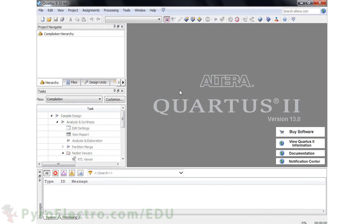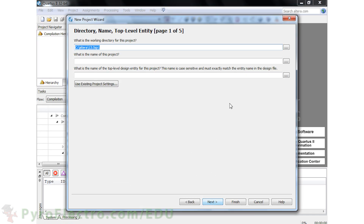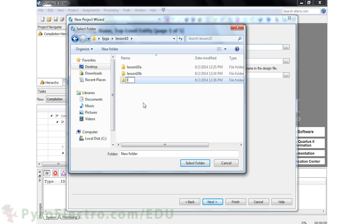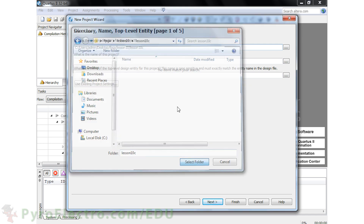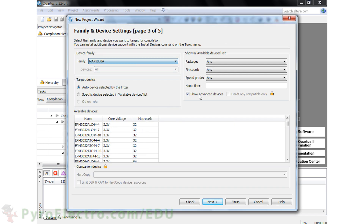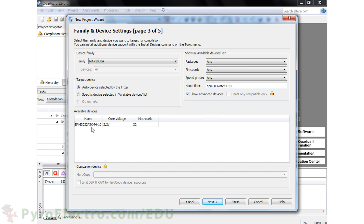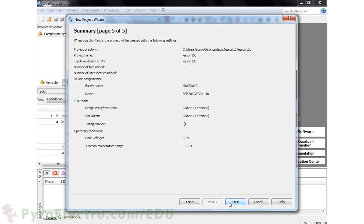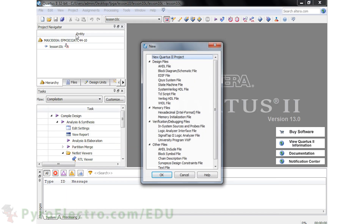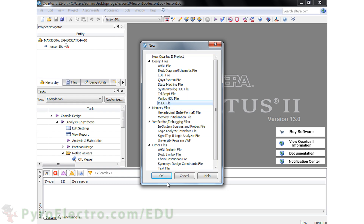In our third and final iteration, we'll use VHDL to build the same 4-bit counter. We start again by using the new project wizard. I'll save the project on the desktop in the FPGA/Lesson10/Lesson10C folder and name the project Lesson10C. We'll be using the EPM3032 ATC44-10 CPLD device, so select it and finish the project creation. This time, add a new VHDL file to the project.